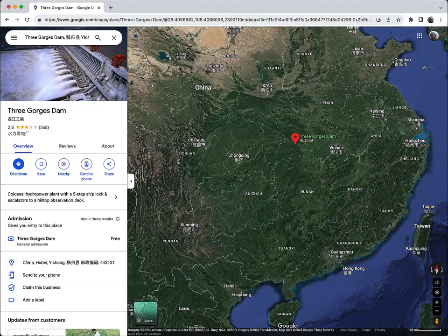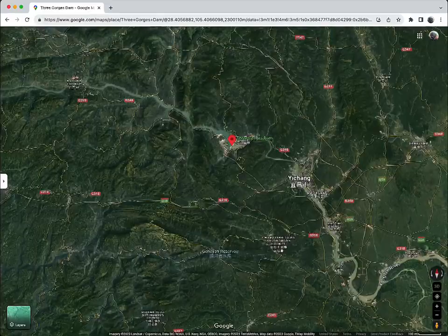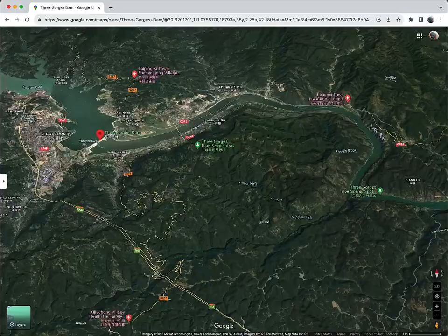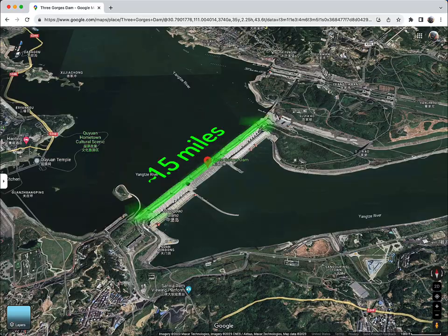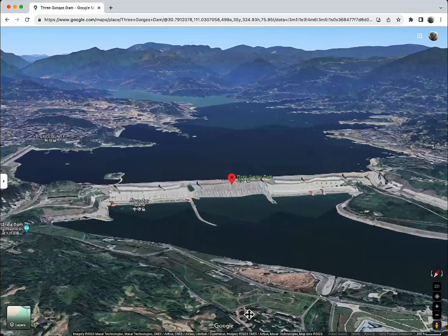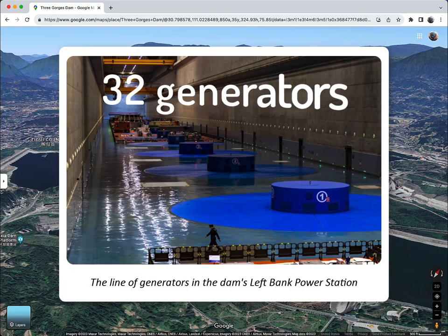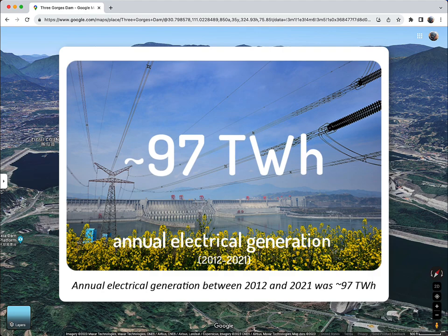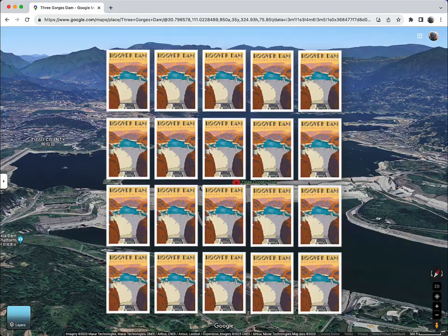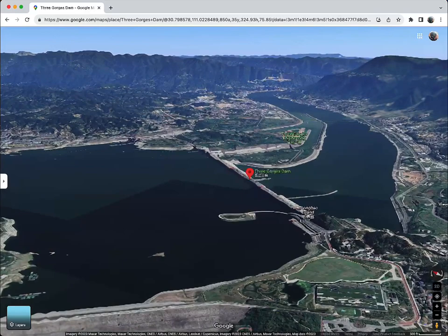The Three Gorges Dam is a hydroelectric dam on the Yangtze River in central China. Construction began in 1994 and was completed in 2006, reaching full generating capacity in 2012. Like most gravity dams, it is straight and almost 600 feet in height and 1.5 miles in length. It is the largest power plant in the world, with 32 generators producing a total electrical generating capacity of 22,500 megawatts. Annual electrical generation between 2012 and 2021 was around 97 terawatt hours — roughly 20 times greater than that of the Hoover Dam. The upstream flooding displaced between 1.3 and 1.9 million people from more than 1,500 cities, towns, and villages.